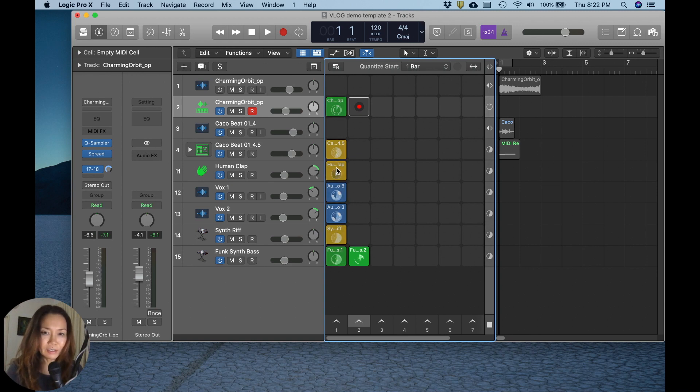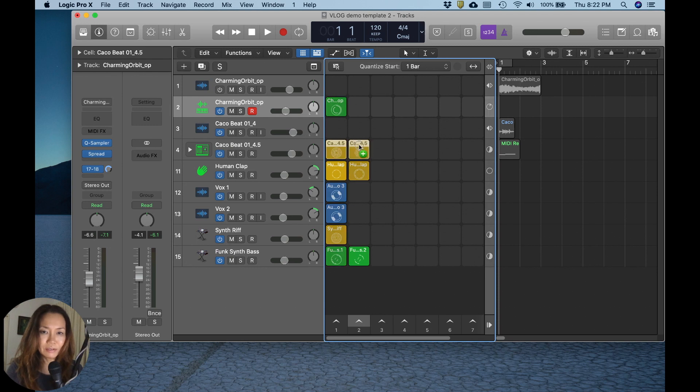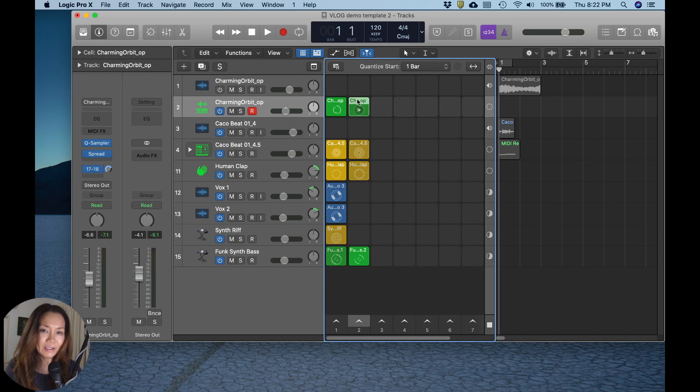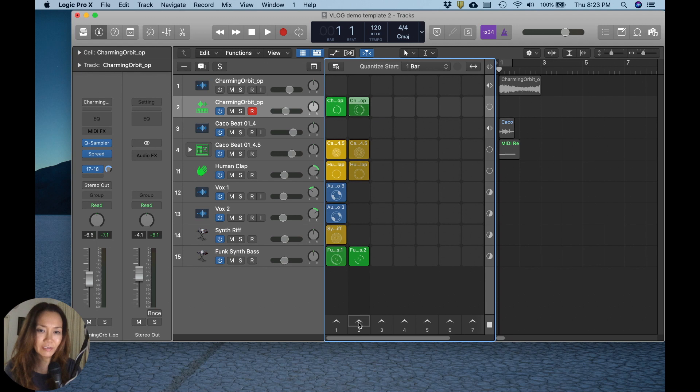Let's bring the clap across, the beats across, and the spacey sound that I had created in my quick sampler instrument across. Let's have a quick listen.